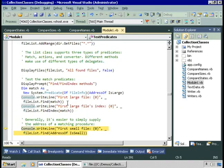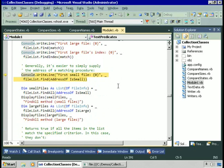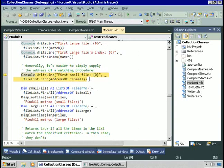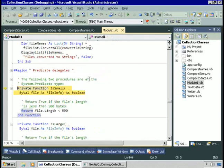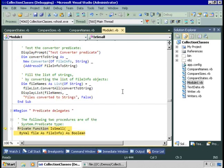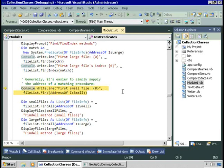For finding the first small file, I'll call the Find method again, but this time rather than creating an explicit delegate instance, I'm just going to pass the address of the IsSmall procedure directly. Remember, if the IsSmall procedure didn't meet the requirements of the FileList generic list instance, the code wouldn't compile — that's the beauty of all this: you know at compile time if you have an error. And we found the small file right away.